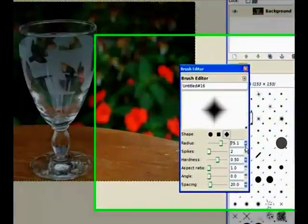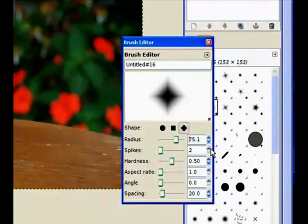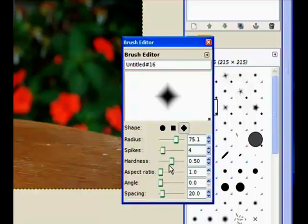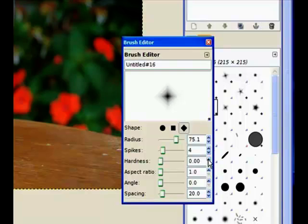And the spikes, we need about 4 spikes. So there's 4 showing there at the moment because of the diamond shape. But in actual fact, there's only 2. So we go to 4 spikes. Now the hardness needs to be fairly low. So it needs to be around about 0.09. That's our 0.09.